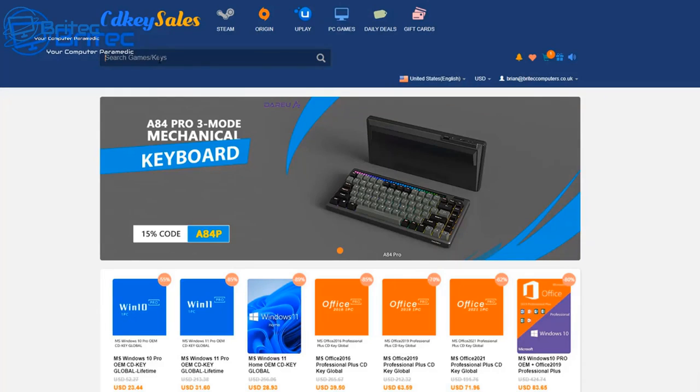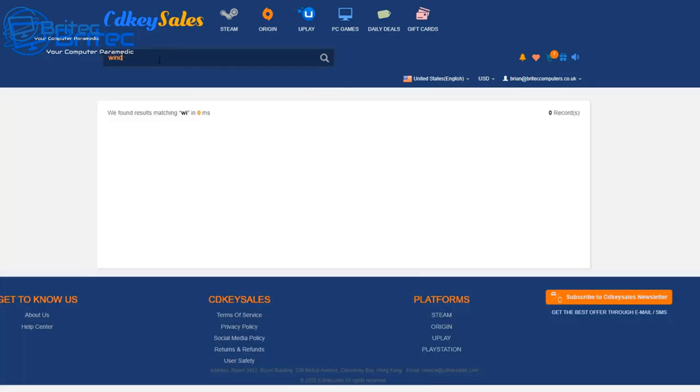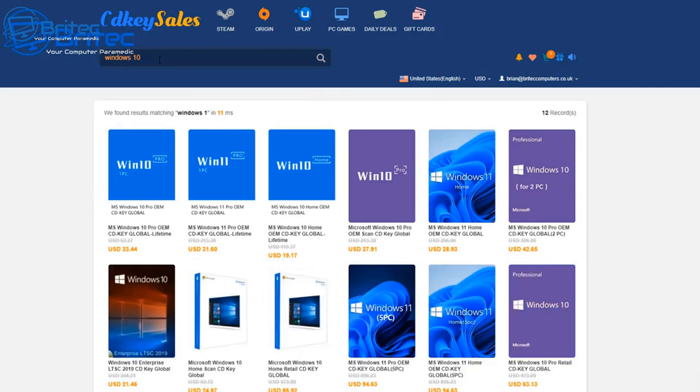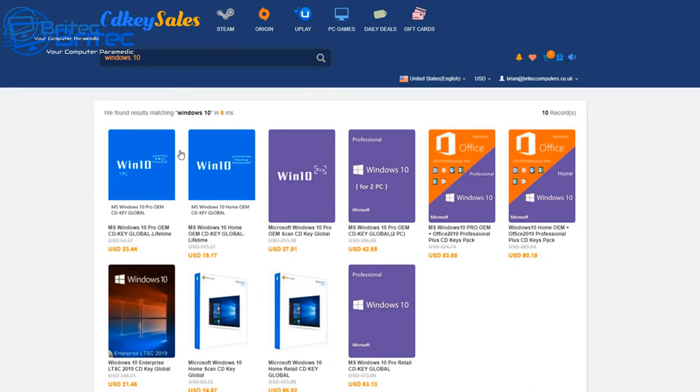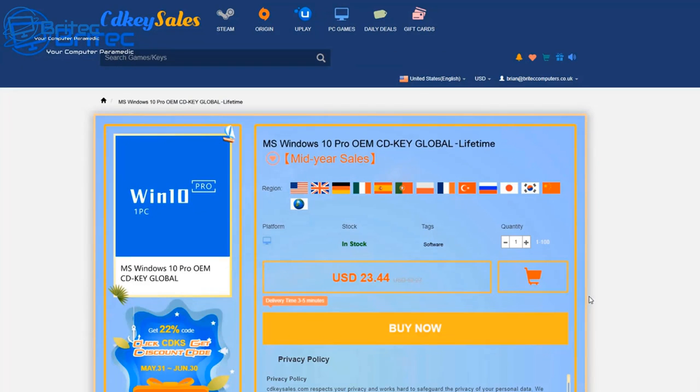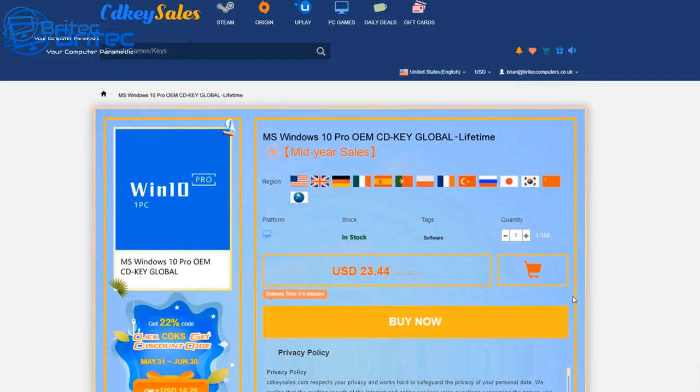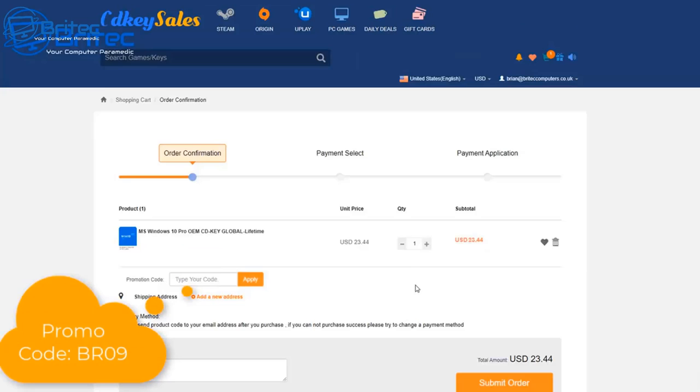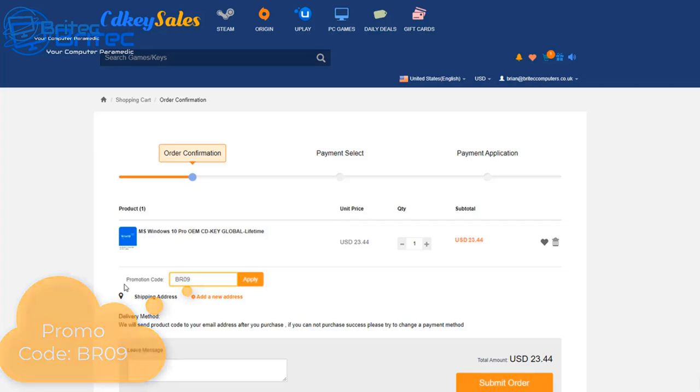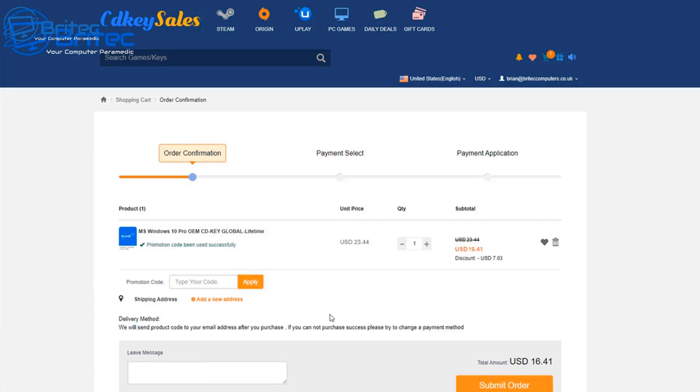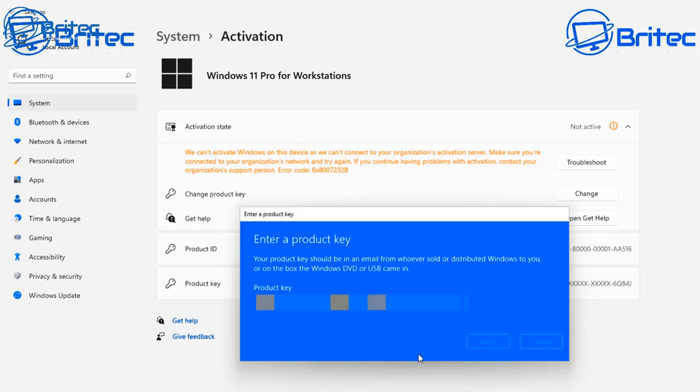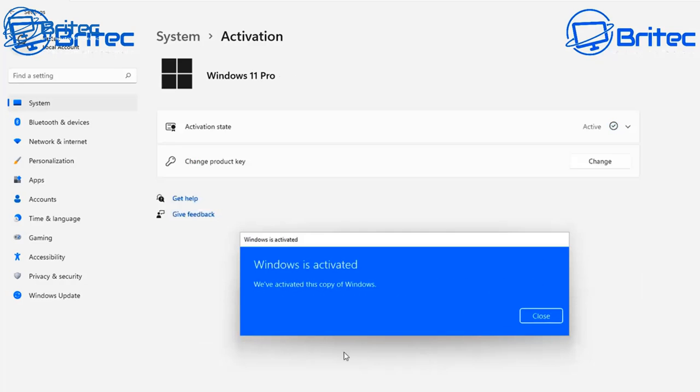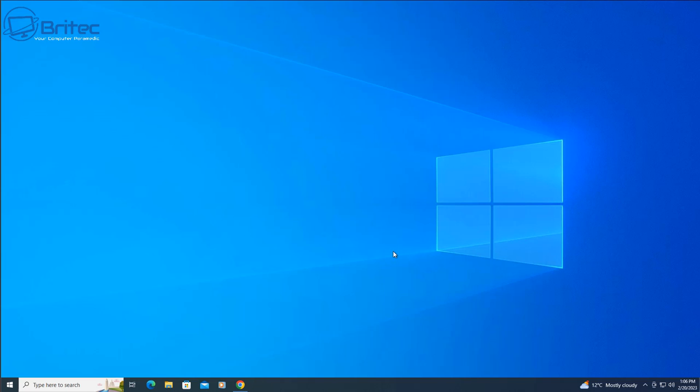And before I show you the program, let's have a quick word from today's video sponsor CDKey Sales. If you're looking for a cheap Windows 10 Pro or Windows 11 Pro OEM key, then click on the link in the video description. Click the buy now button and then use my promo code capital B capital R 09 and apply this to your order and get a 30% discount on all your purchases. Once you've created an account with them, they will send that key to your account. You can then head over to the activation center and activate your version of Windows. So let's get on with the video.